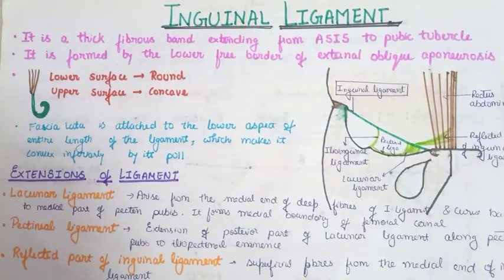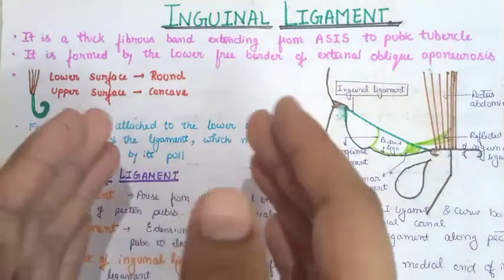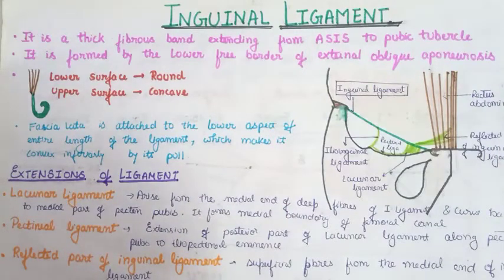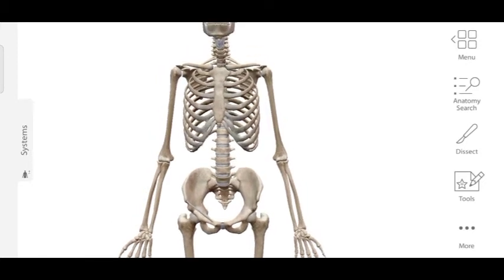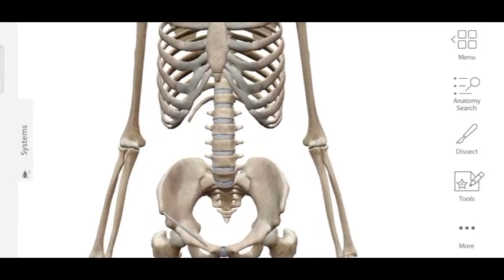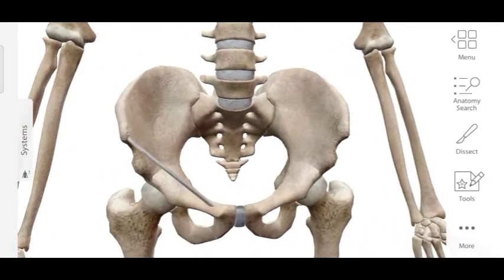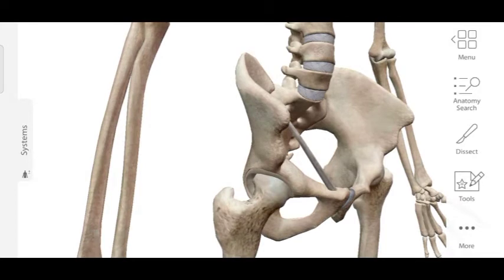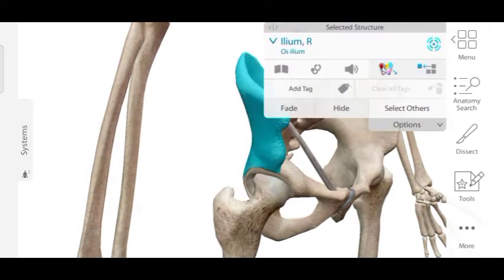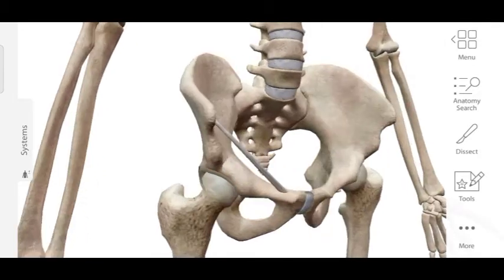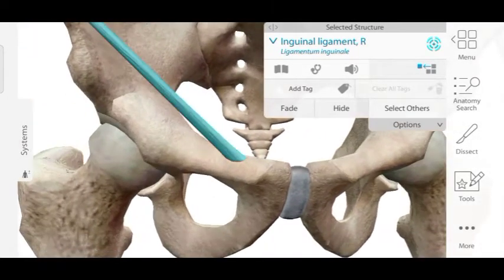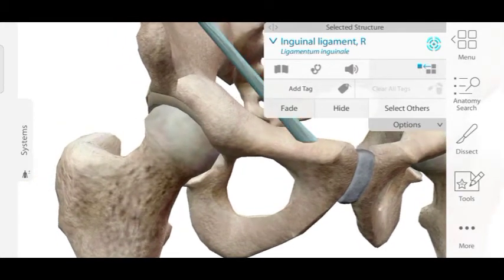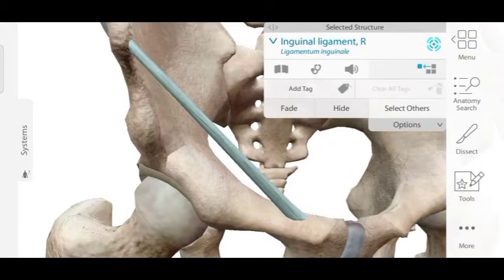I have a couple of diagrams and 3D illustrations to help you better understand the inguinal ligament attachments and the external oblique aponeurosis. In the 3D model of the human skeleton, if you focus on the pelvic region, you can see a band of fibrous tissue attached between the ASIS — part of the ilium bone — and the pubic tubercle on the pubis bone. Below the inguinal ligament, you can see a space called the sub-inguinal space, which we will discuss in detail in the next video, as many important structures pass through it.